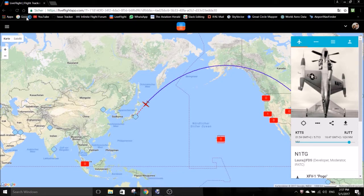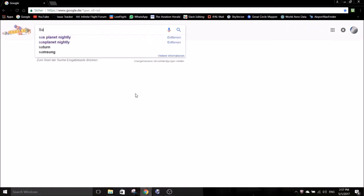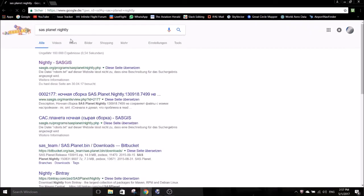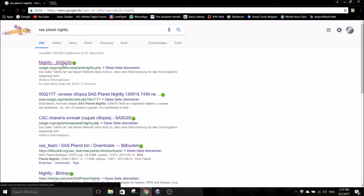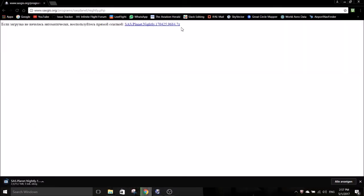The first step to use SRS is the download. You can get a copy of the program by searching for SRS Planet Nightly on Google. You will find this site in the results. Once you open the link the program will be downloaded automatically. As you can see the program is packed in a .7z file so you need to extract it.